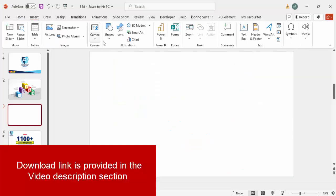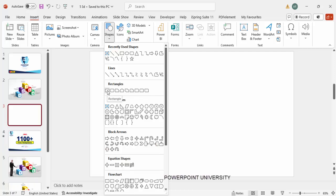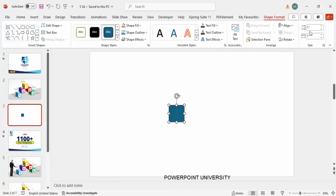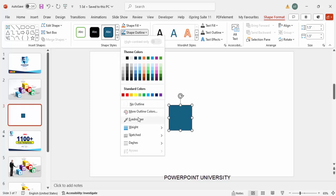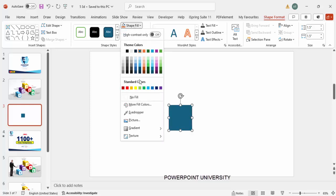Add a new slide, go to Insert > Shapes, and from the Rectangles section choose the first option — the rectangle. Click and draw it, then make the height and width 1.5. Set the shape outline to no outline, and you can give any color of your choice — I'm going to give it a blue color.